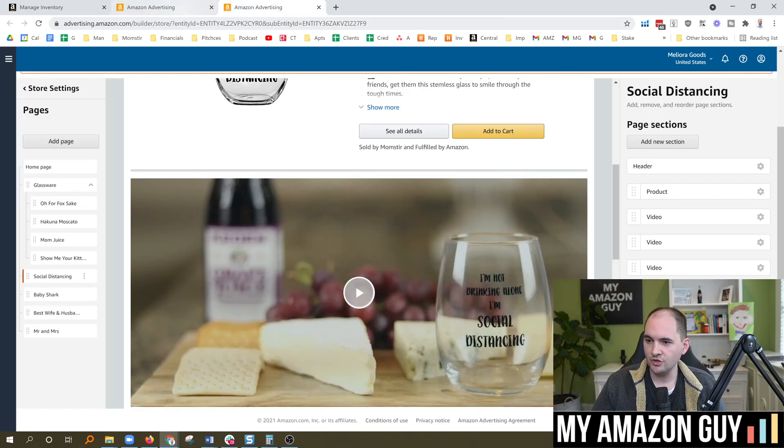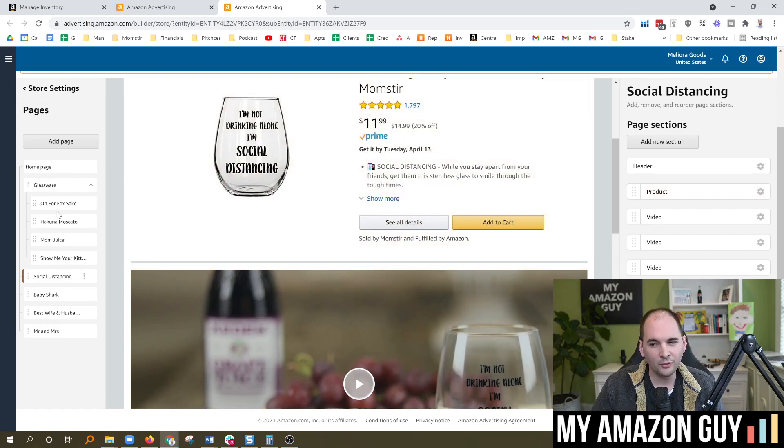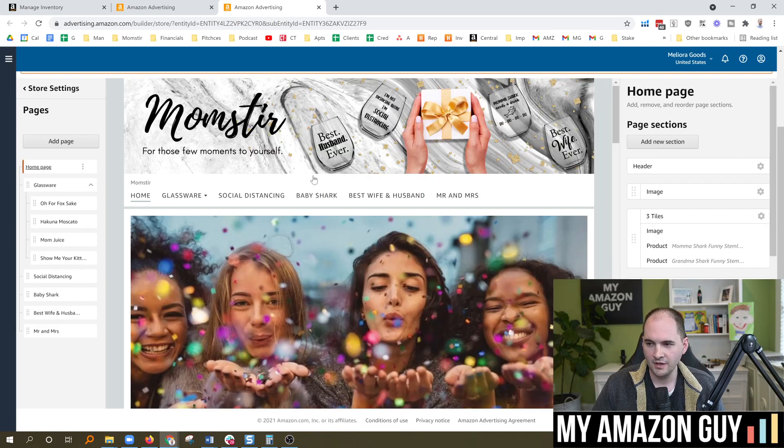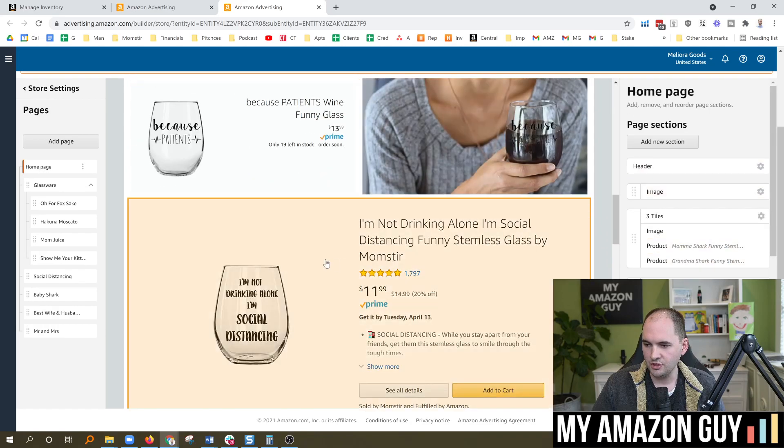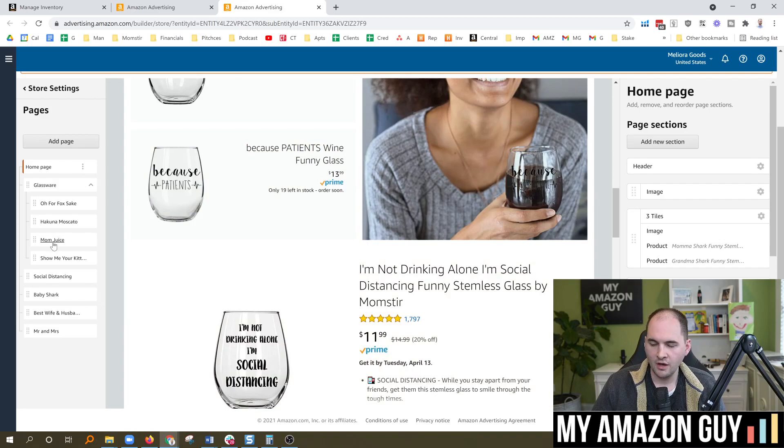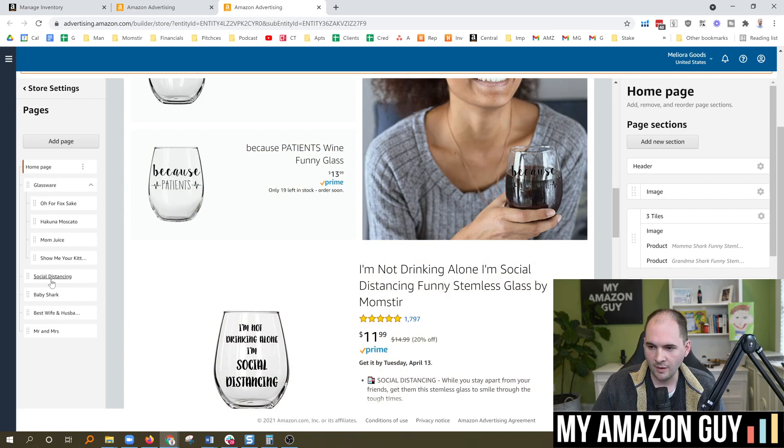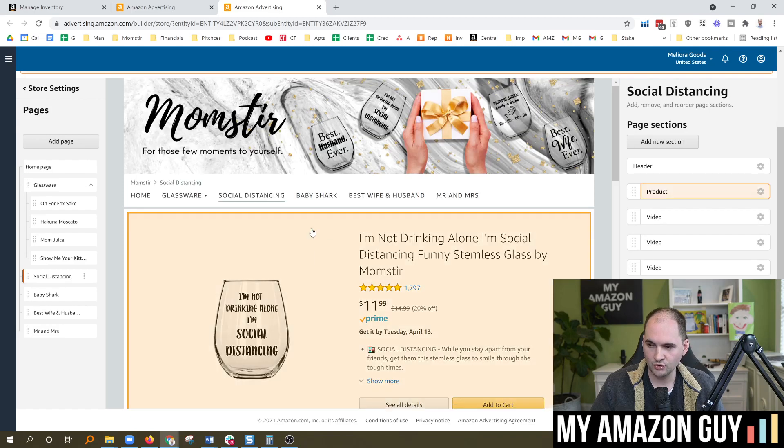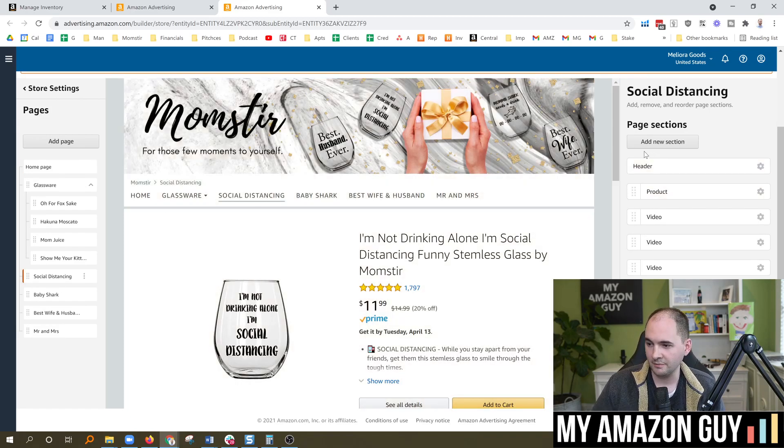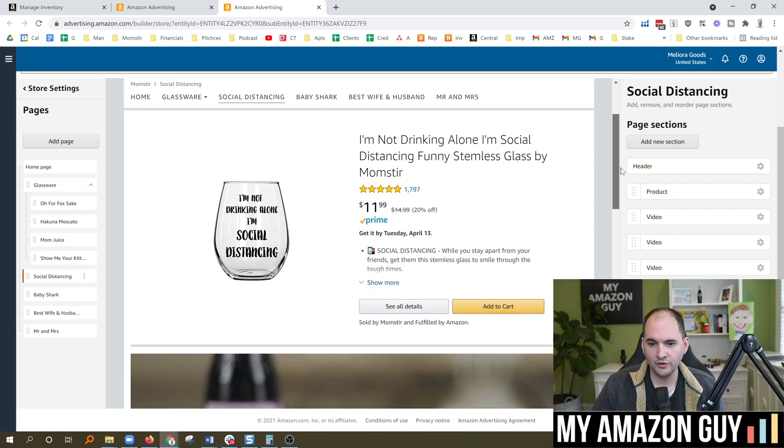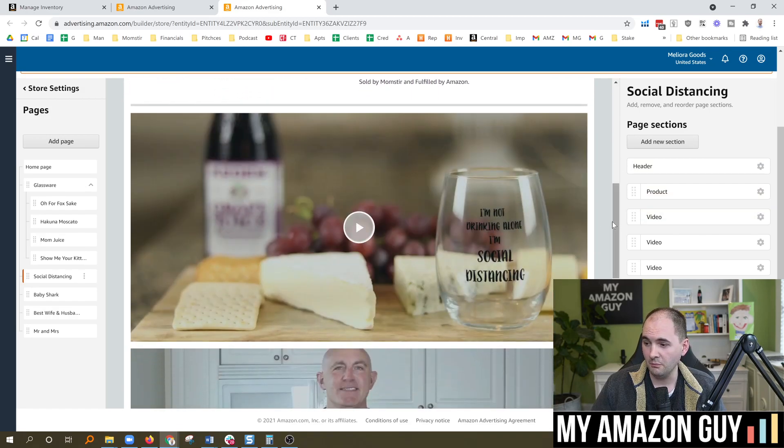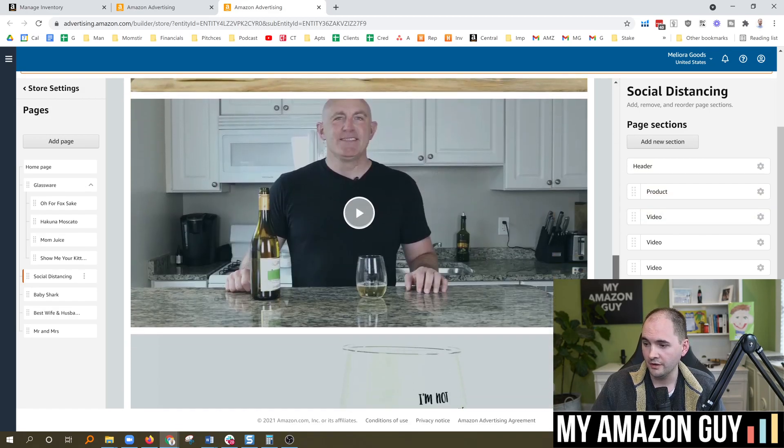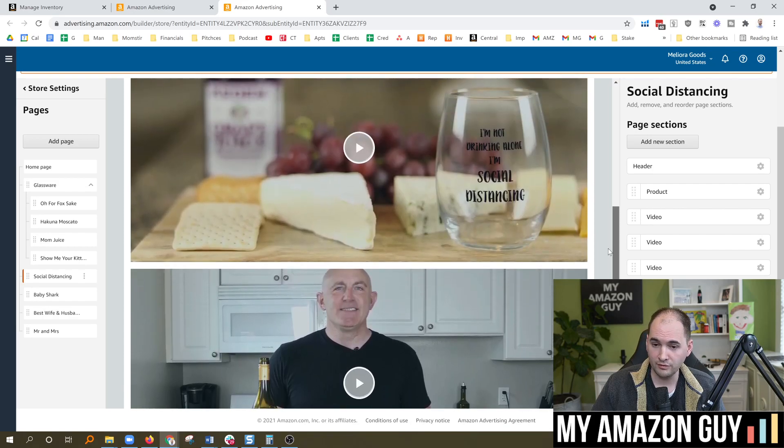After you go into the store and you hit Edit, you can then go to any of the pages you've made. A lot of people just have a single homepage that looks like this, and you can load any of the assets. But in my case, I've created multiple dropdowns for various products. So I'm going to go over to my social distancing product, which is one of my top sellers. In here, you can see I've loaded a link to the product, but I've also loaded multiple video assets, three of them, in fact.